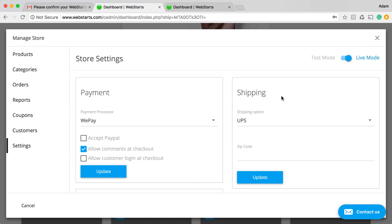Now, when you accept payments with your online store, they will go directly into your bank account on a daily basis and it will probably take a few days for WePay to confirm your identity and make sure that your bank account is legitimate and things like that before you start seeing payments.